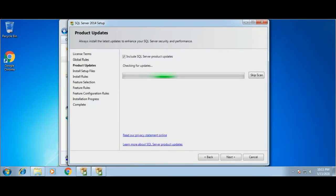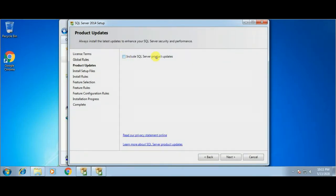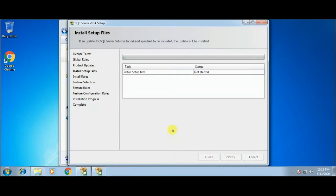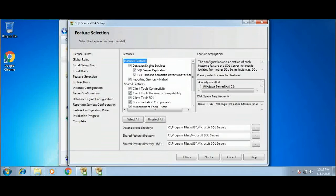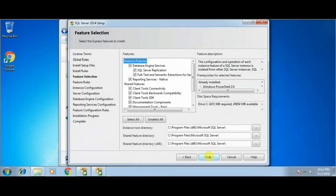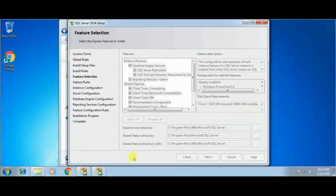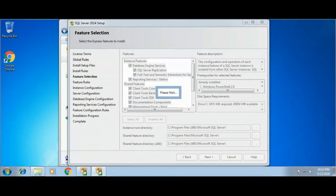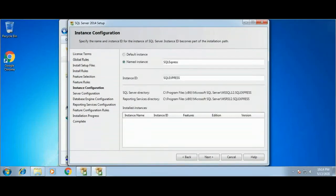Now setup is looking for updated files from the server. As of now I don't require any updated file, so unchecking include SQL Server product update and clicking the Next button. This feature selection window will allow you to choose the features which you want to install, and I'm just keeping everything as default and clicking the Next button.